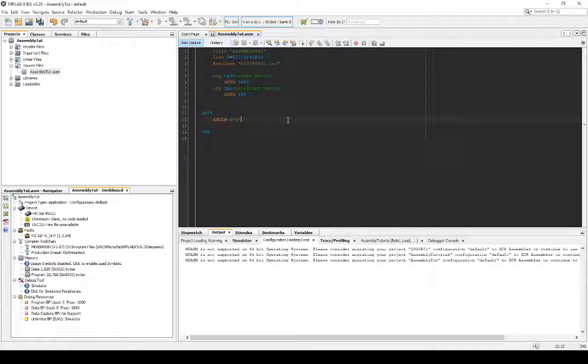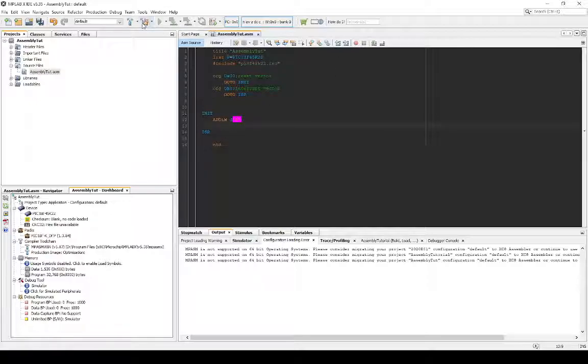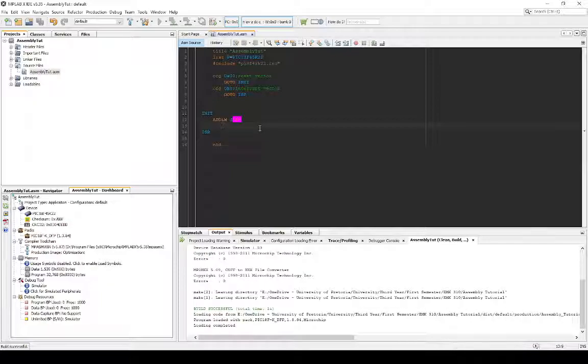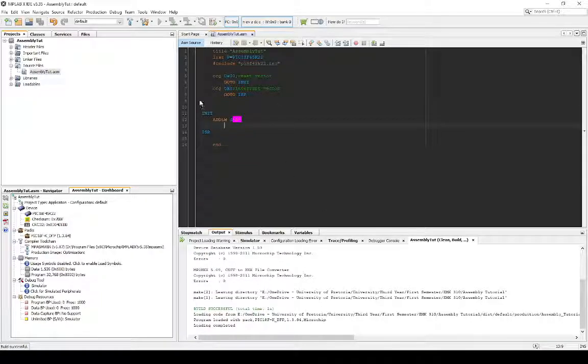And at the very end, you just put a little end statement. Obviously, just to tell the entire program you're done with it. And it should compile at this stage. Yep. Nice, successful compile.